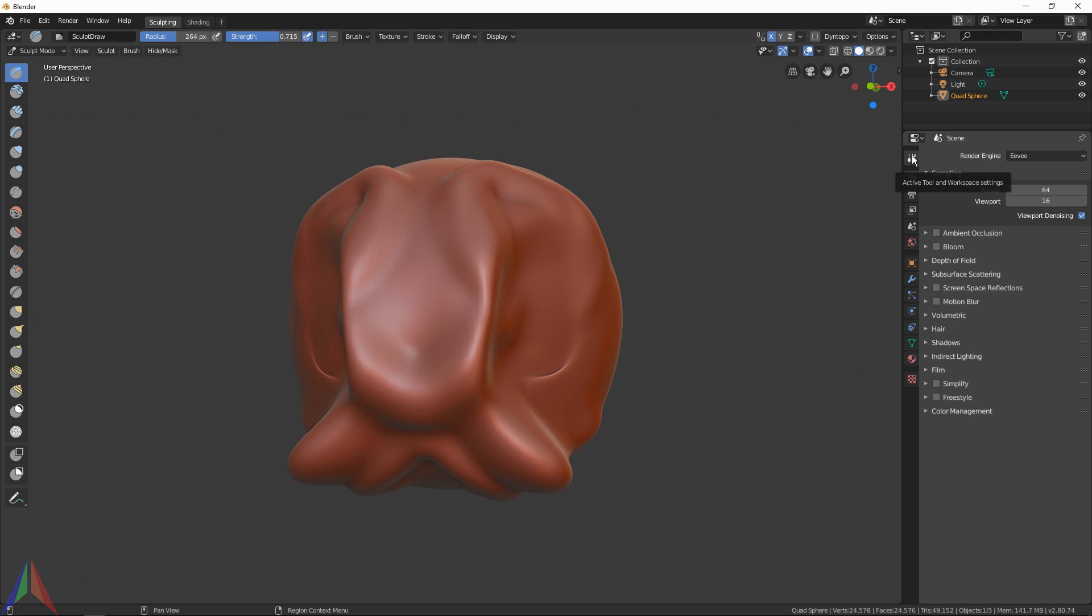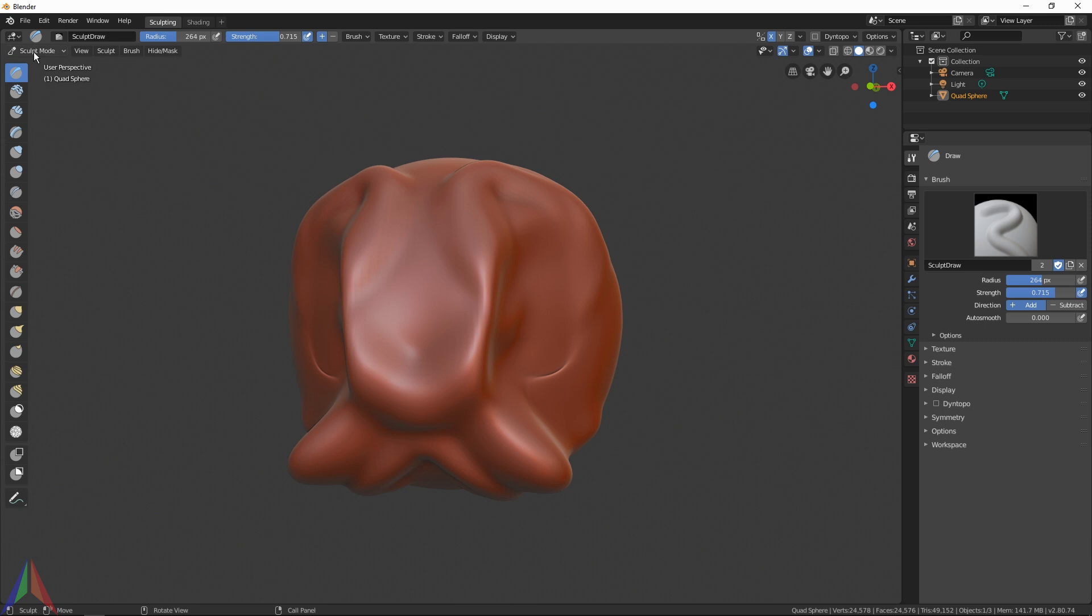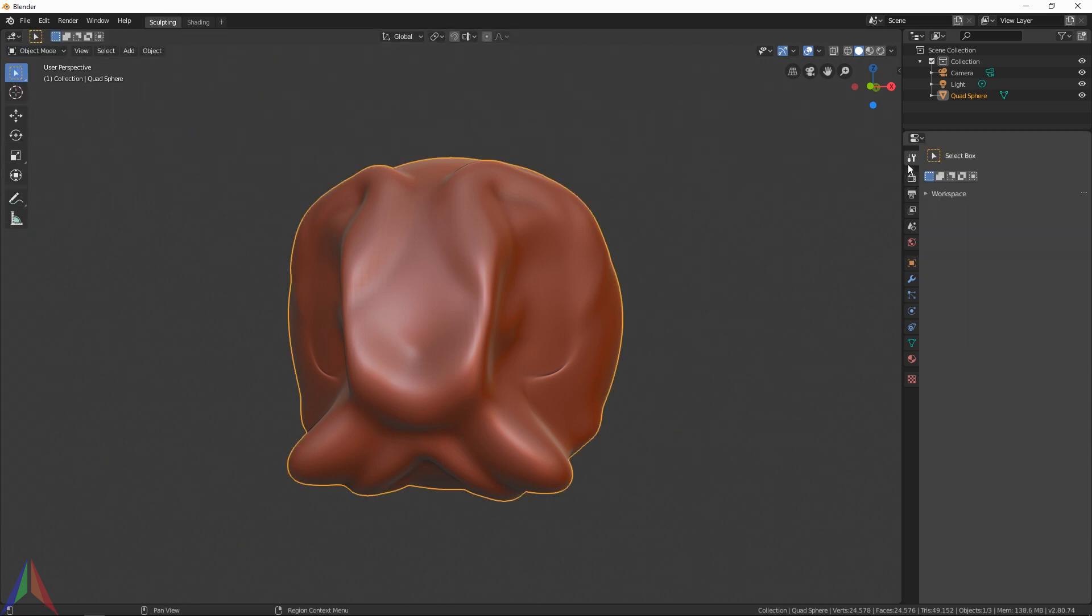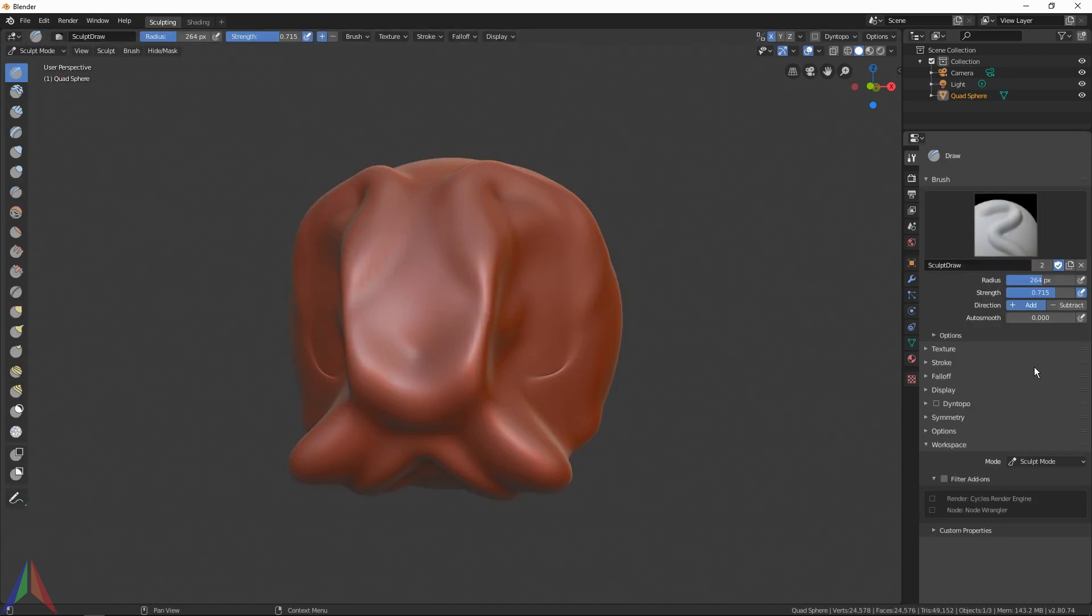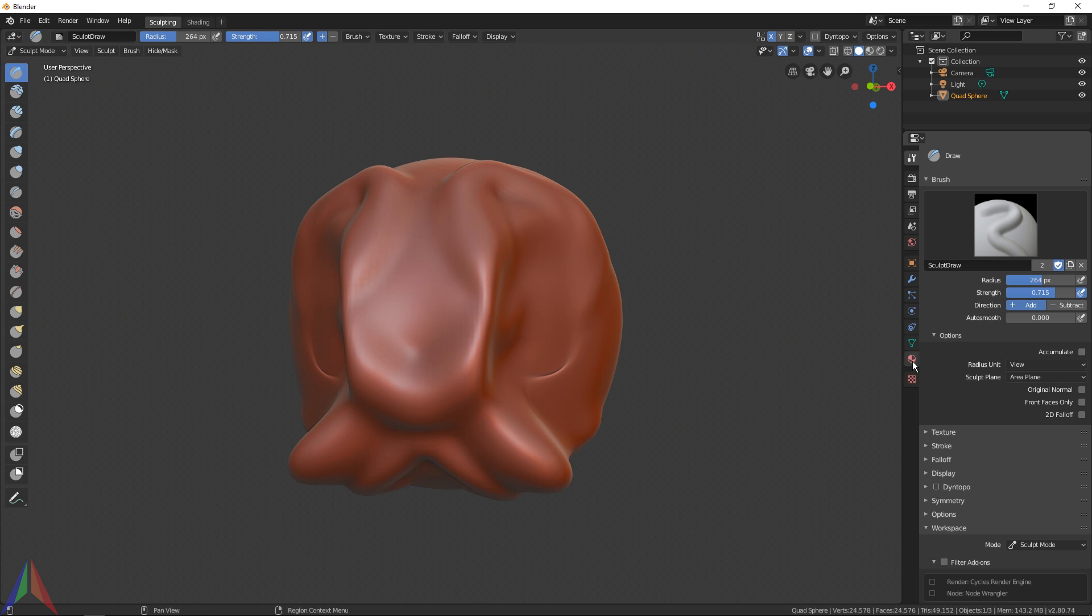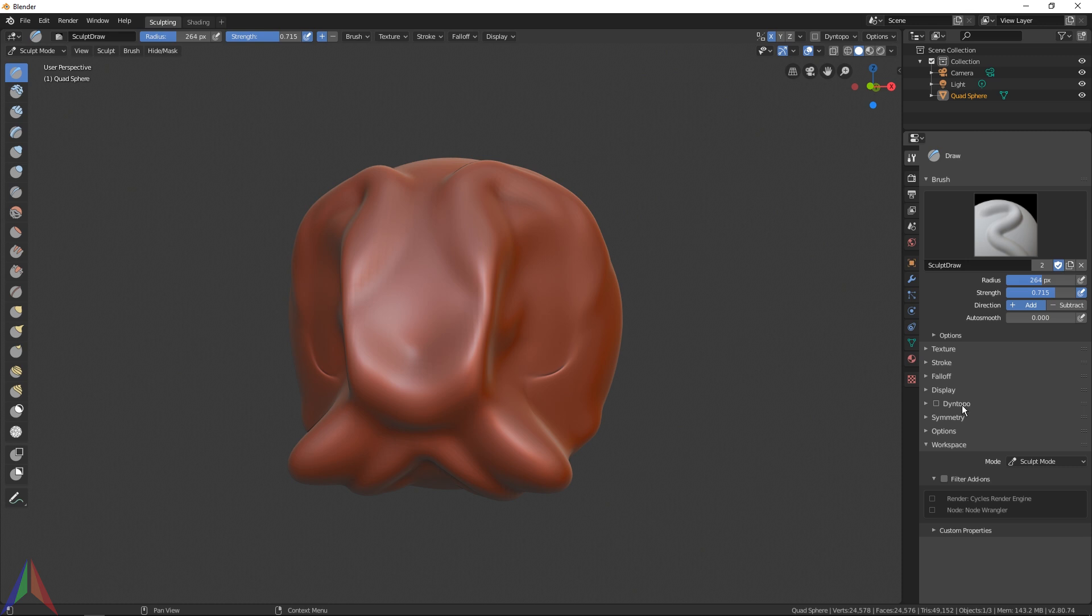If you click on this little icon that says Active Tool and Workspace Settings, it's going to give you a bunch of settings for sculpt mode. This tab is always available - if you're in object mode it's there, it doesn't have much under it, and in edit mode it also doesn't have a whole lot under it, but in sculpt mode it's packed full. You've got Radius, Strength, Direction. You've got some Auto Smooth, which I find kind of annoying. The ones I want to focus on for now are Symmetry and Dyntopo (Dynamic Topology).